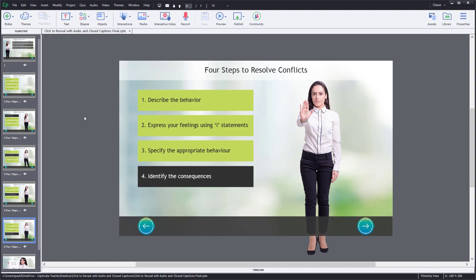So from the end learner's perspective, this appears just as one slide as opposed to, in this case, five slides to create the effect. The purpose of doing so in this example was so that I could have closed captions work for all of my click to reveals.